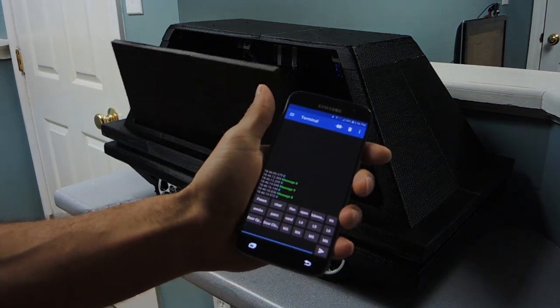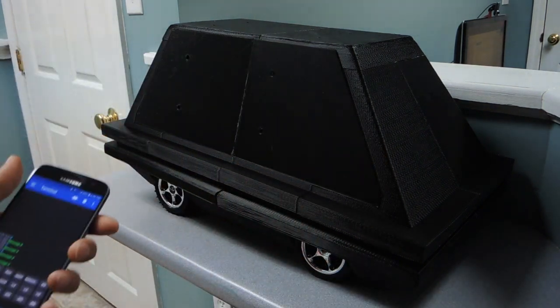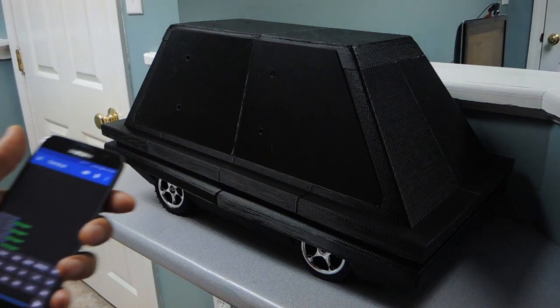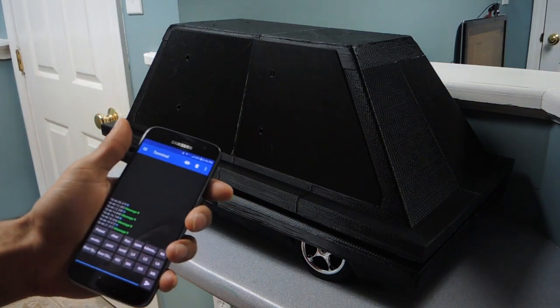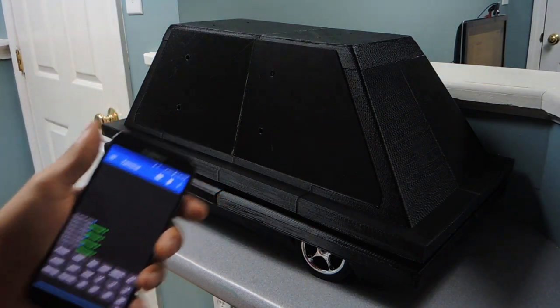Alright, seems to be working pretty well, so let's take it out on the road and see how opening and closing the door works while driving it around.